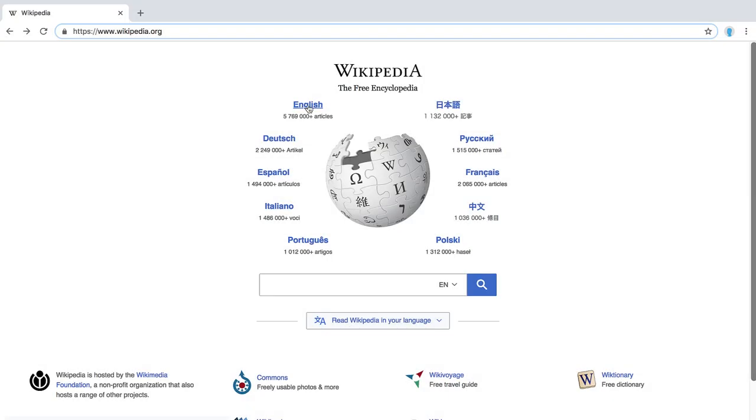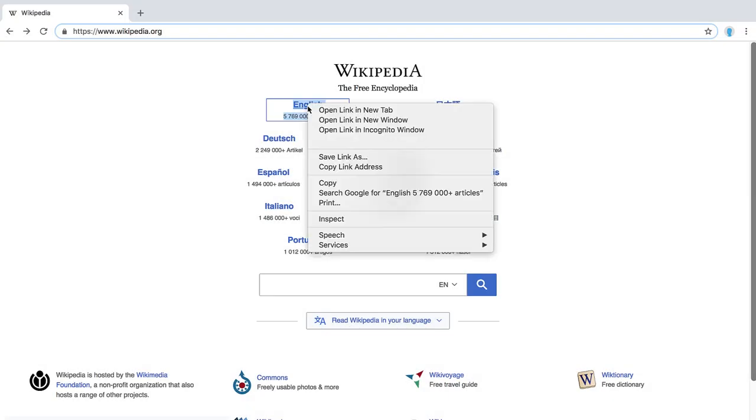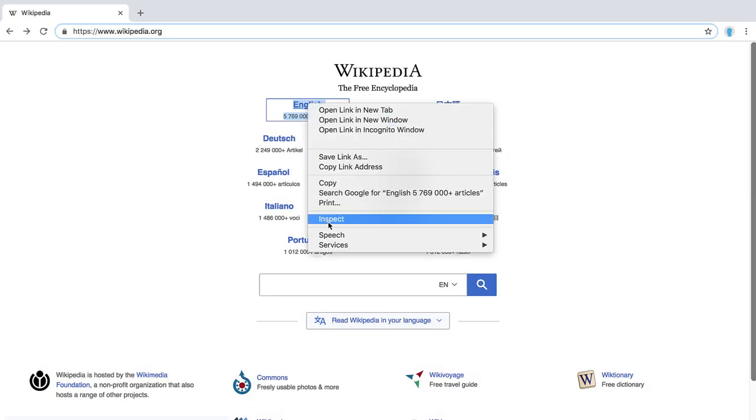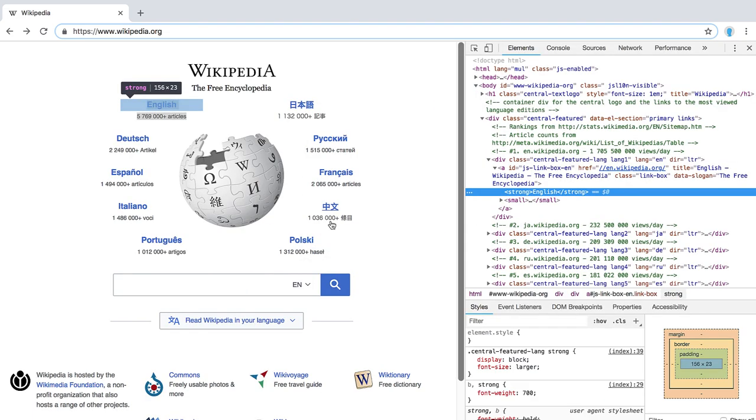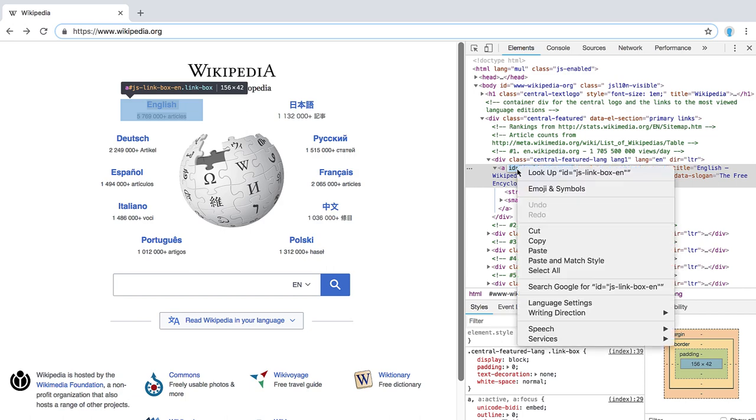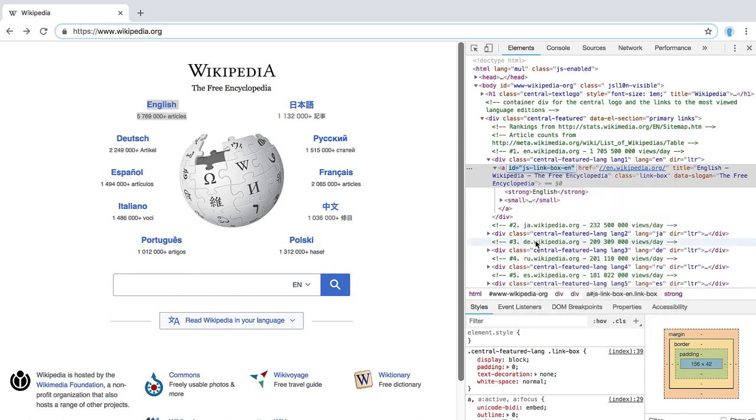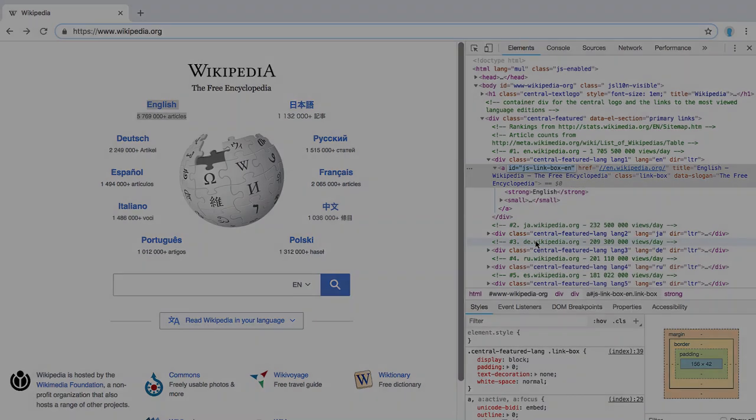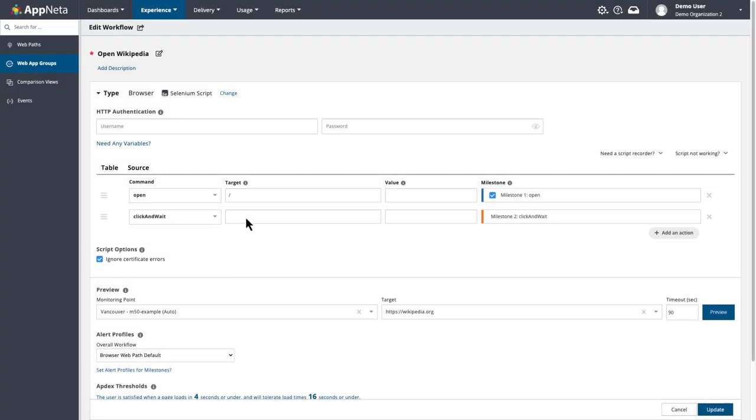If I right-click the part of the page I want to interact with and click Inspect, I'm shown the Developer Tools pane with the page HTML. It's automatically focused on the element I right-clicked, and here's the ID for that element. I'll double-click it and copy the ID. Then it's back to the script to paste it into the target.